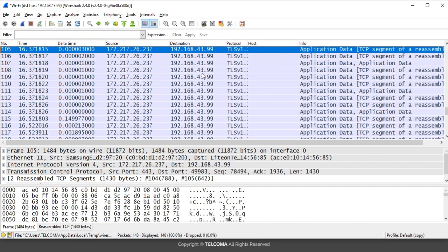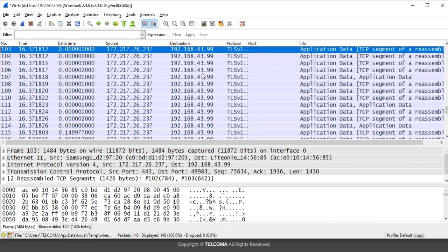You can see it is displaying the full traffic over the particular destination IP address, which is 192.168.43.99, and the source IP address varies accordingly. This is how we can capture traffic over a particular IP address, source IP address, and destination IP address.